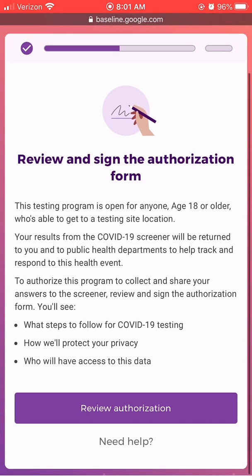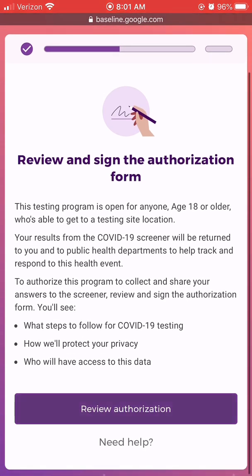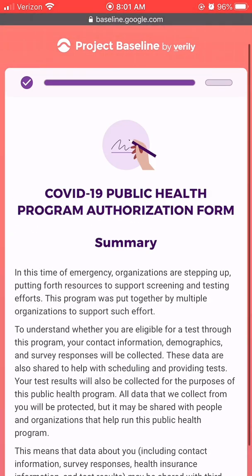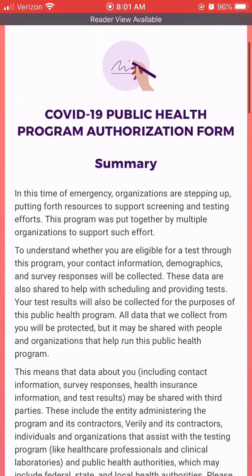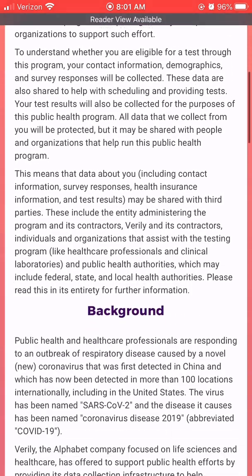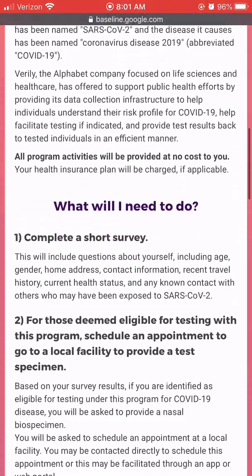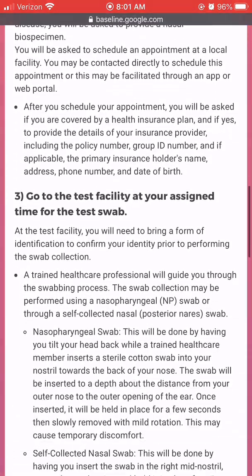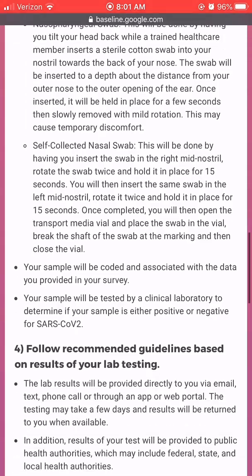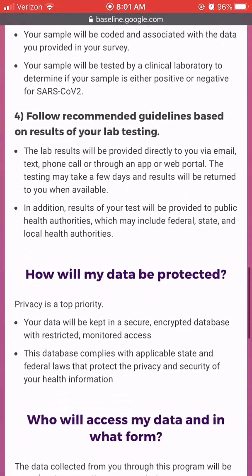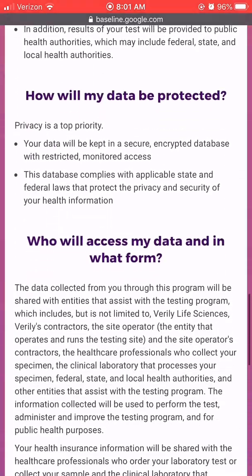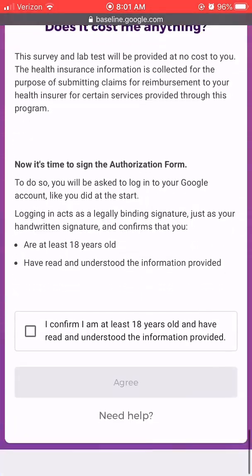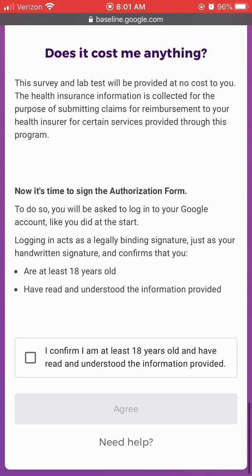Carefully read through the information on this screen. At the bottom, you will confirm that you are 18 years of age or older and that you have read and understand the information provided. Select that you agree to move forward with the registration process.